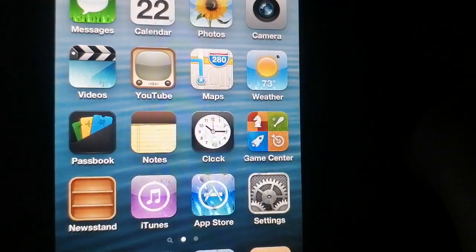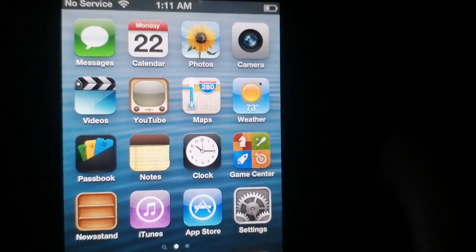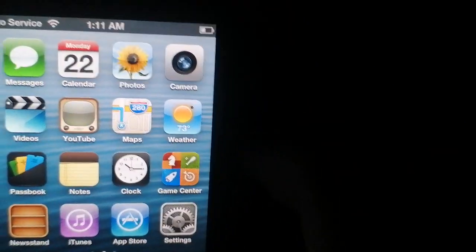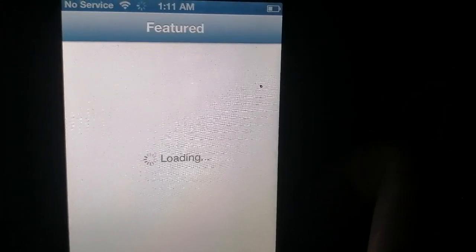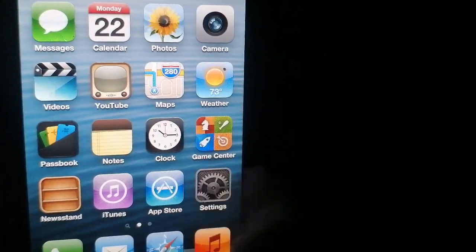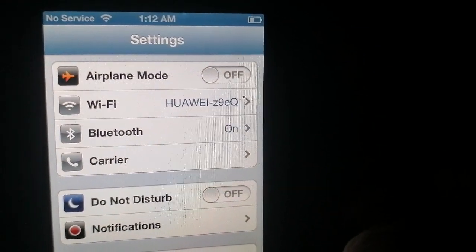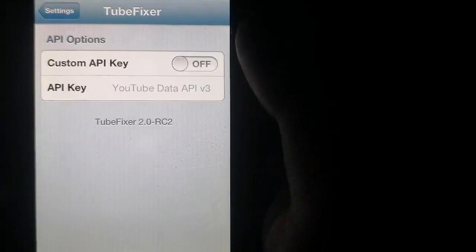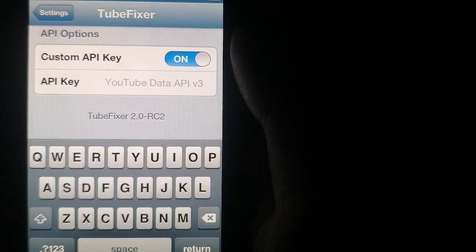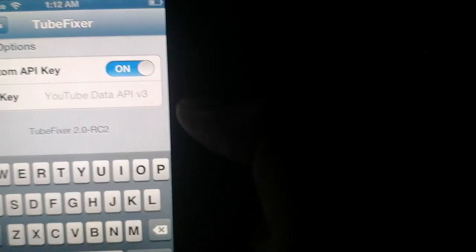Now to fix YouTube, you need an API key — it requires one. If you go to YouTube it'll say that you need an API key. You should see this message once you install it and you need to enter an API key.